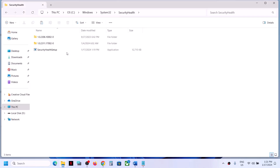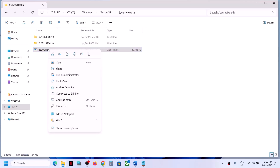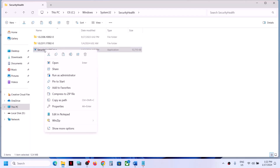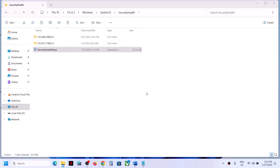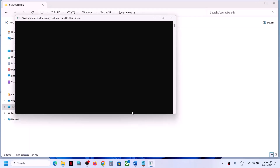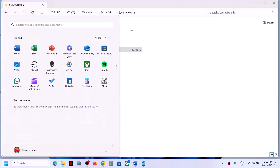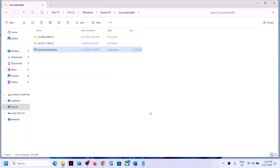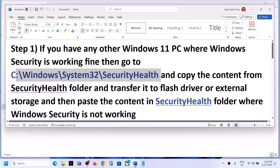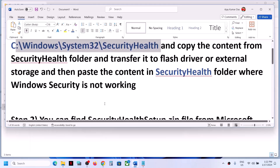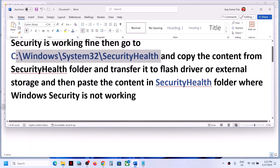After the system restart, if that does not work, right-click on SecurityHealthSetup.exe and click on Run as administrator. Click Yes to allow. Once done, restart your computer and then check if Windows Security is working.